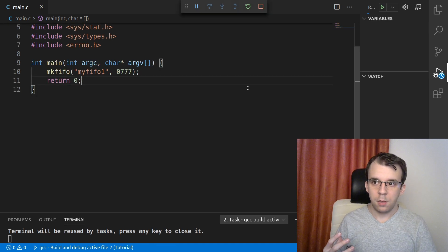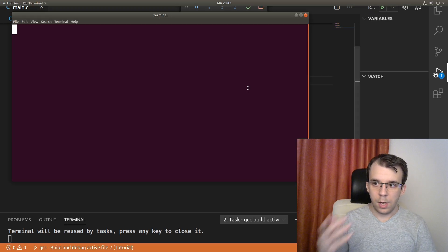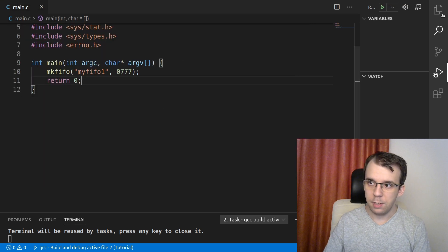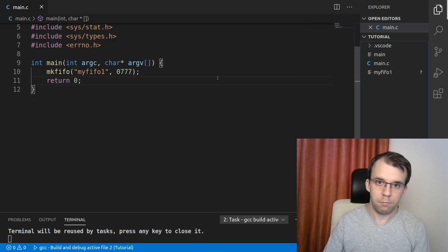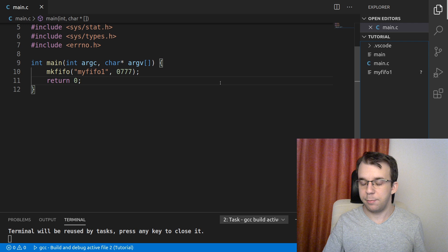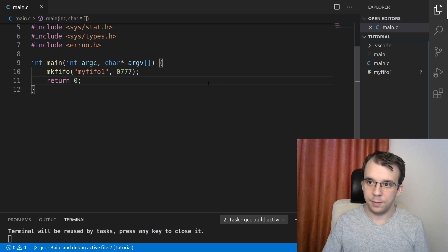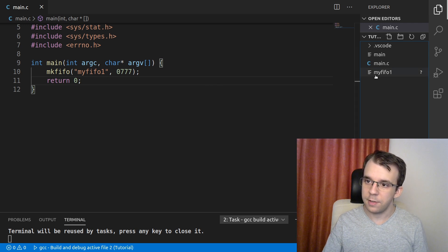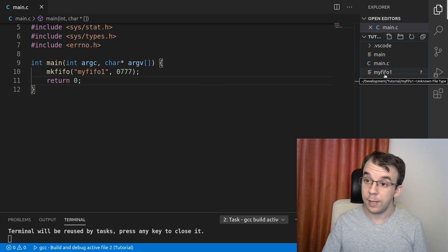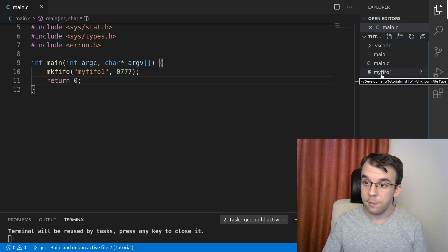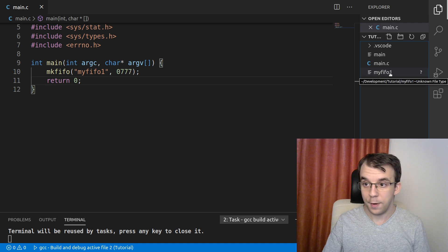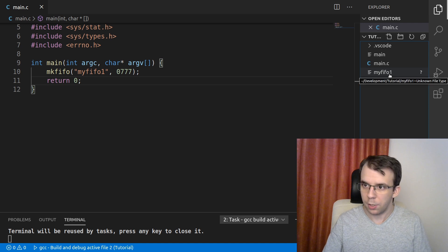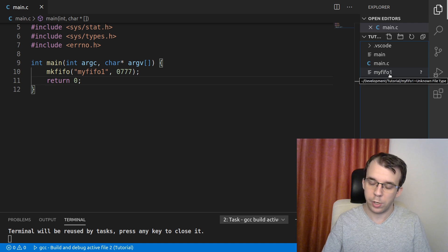So now if I try to run this, and if I go to the explorer of my IDE or in your own explorer or in the terminal, anywhere you want, you're going to notice that we have created a file named myfifo1 inside the current folder that we're working in.